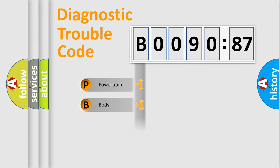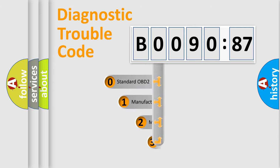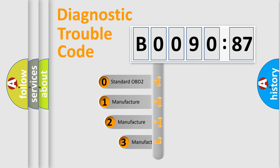Powertrain, body, chassis, network. This distribution is defined in the first character code.